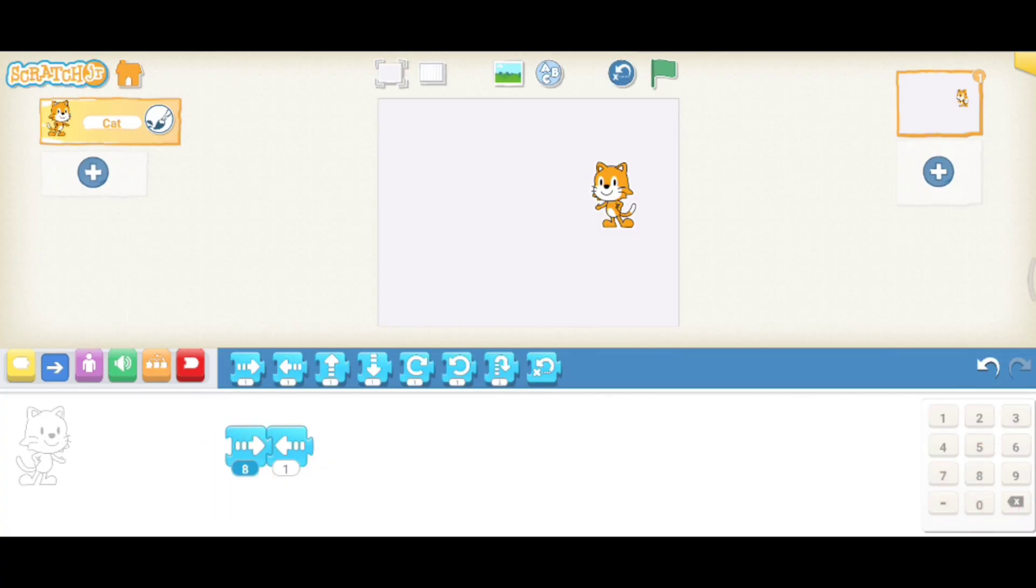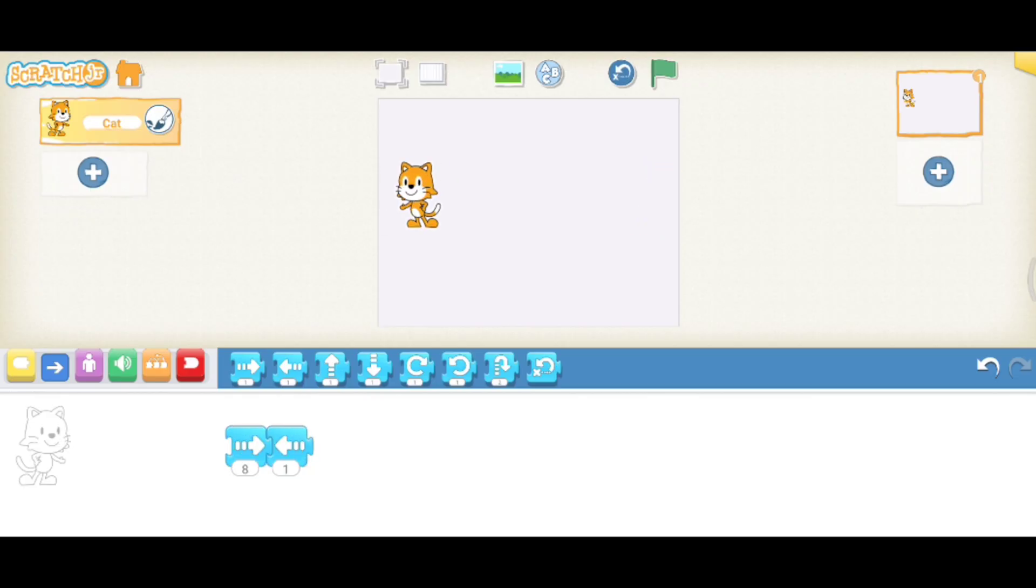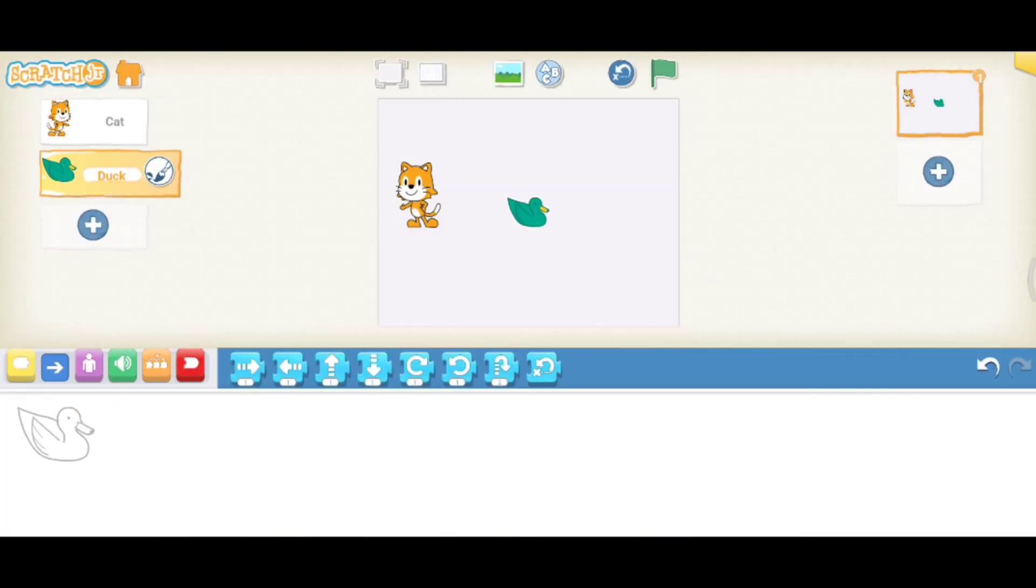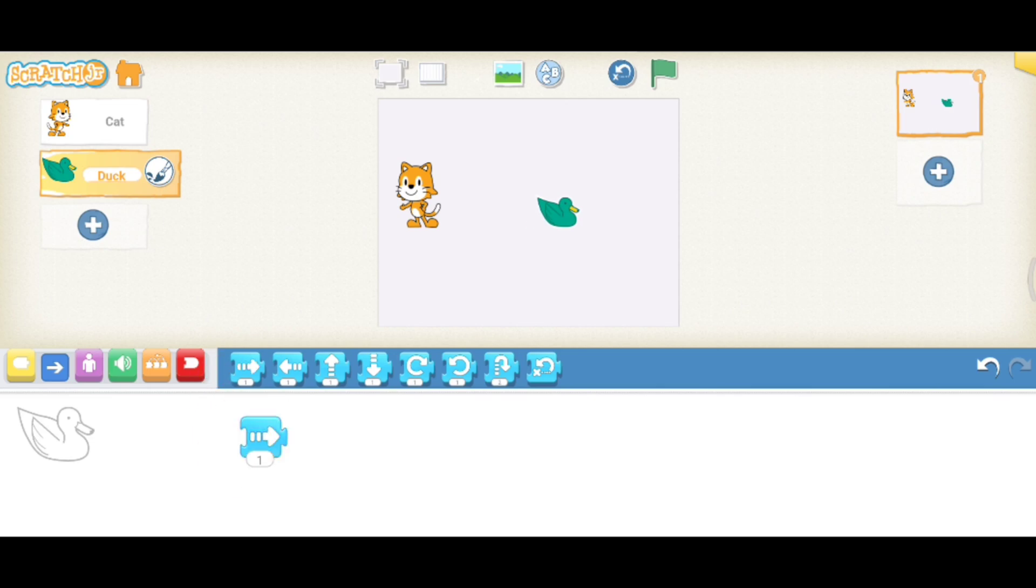Now if you want to change the sprite, just click on this icon and you can choose another sprite. Just click on it and now you can write the code for it.